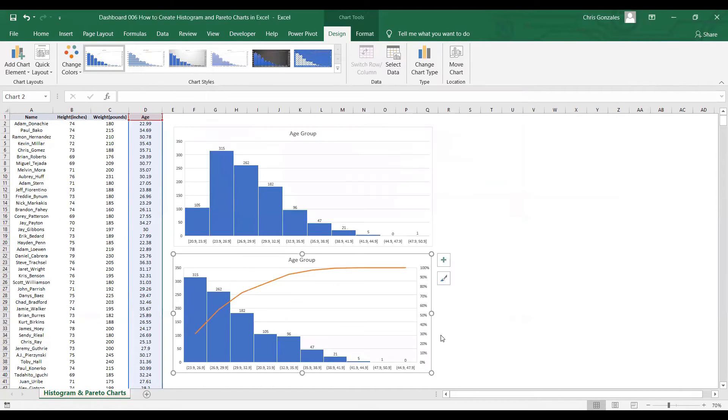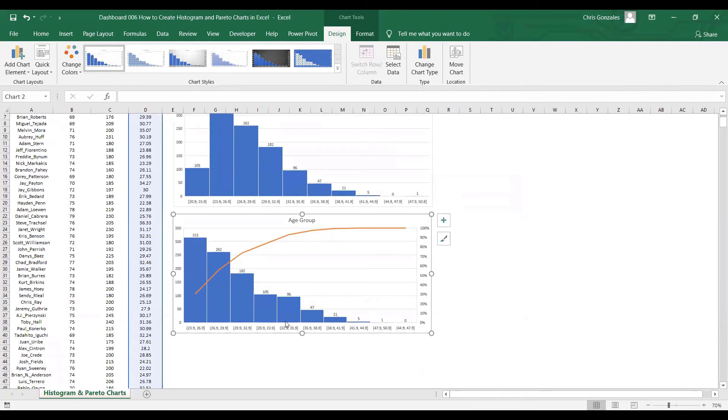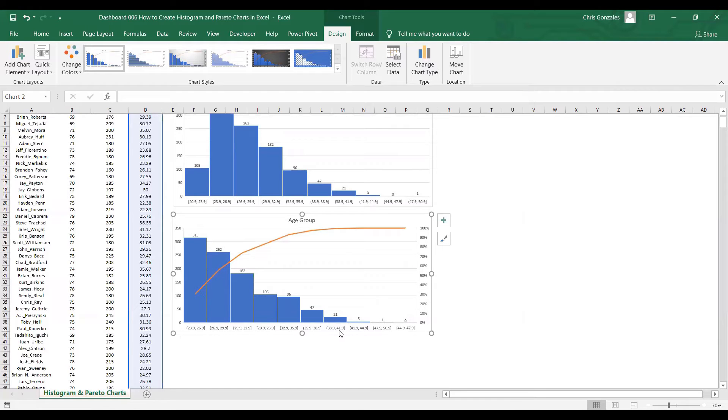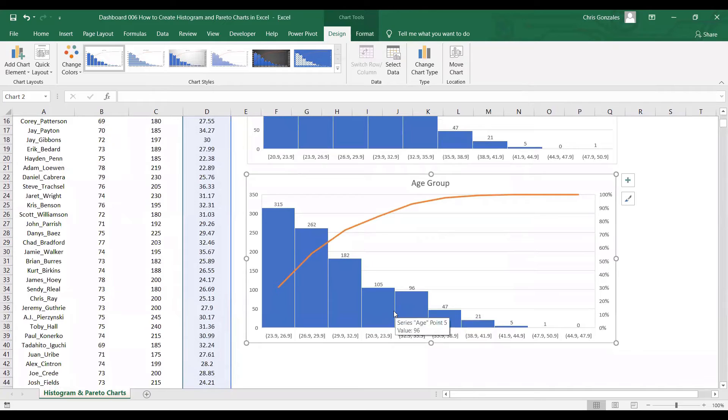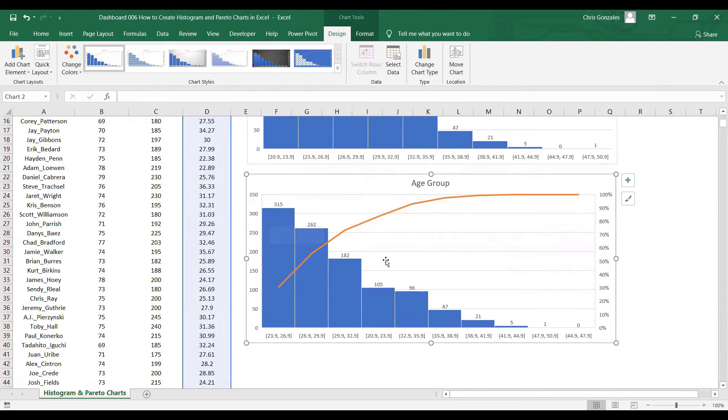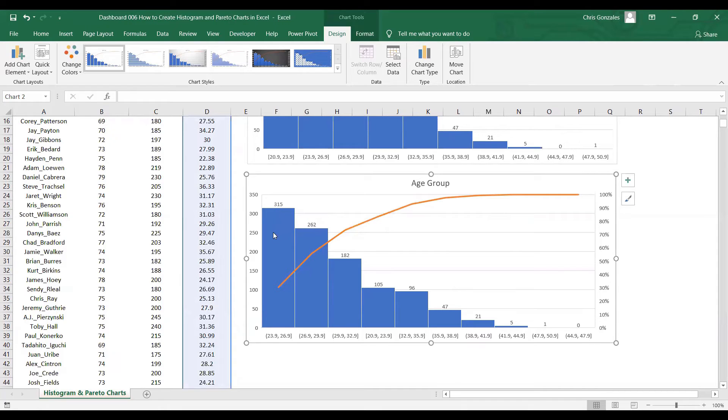Notice the difference between the two charts. The data is not arranged from lowest to highest age. The data is actually arranged based on largest to lowest value of population. We have 315 at the leftmost area, the age group of 23.9 to 26.9.